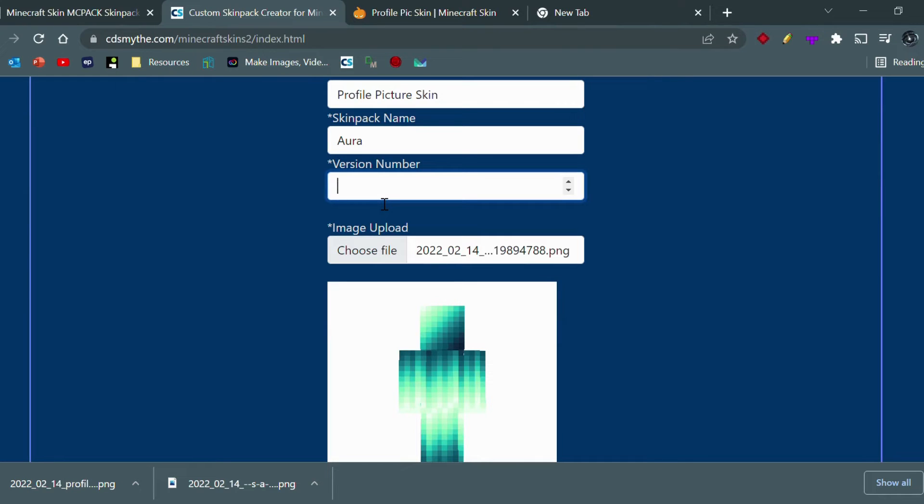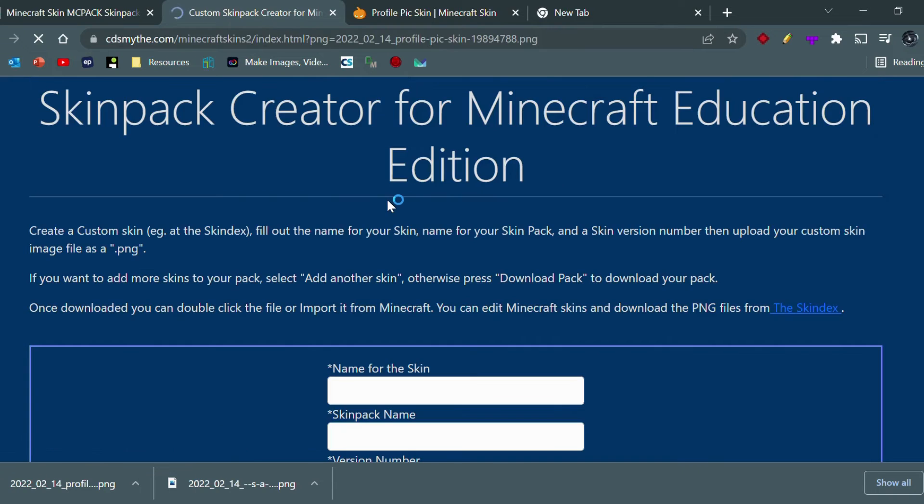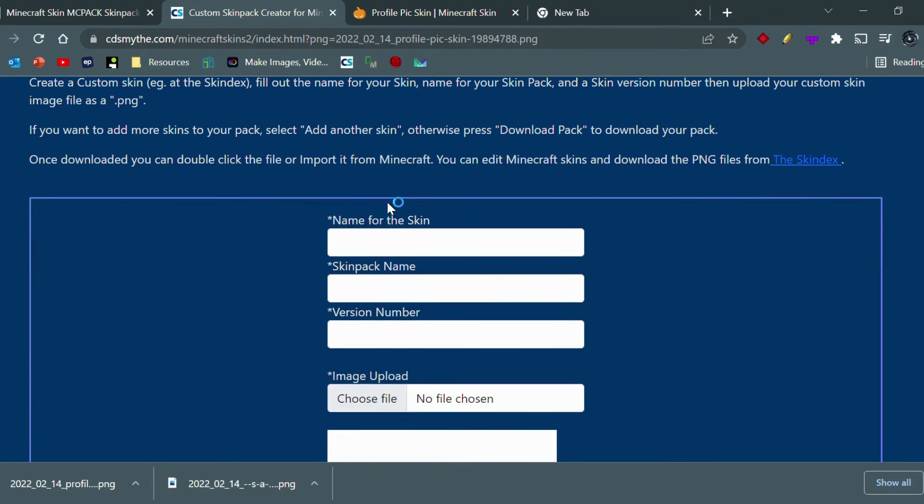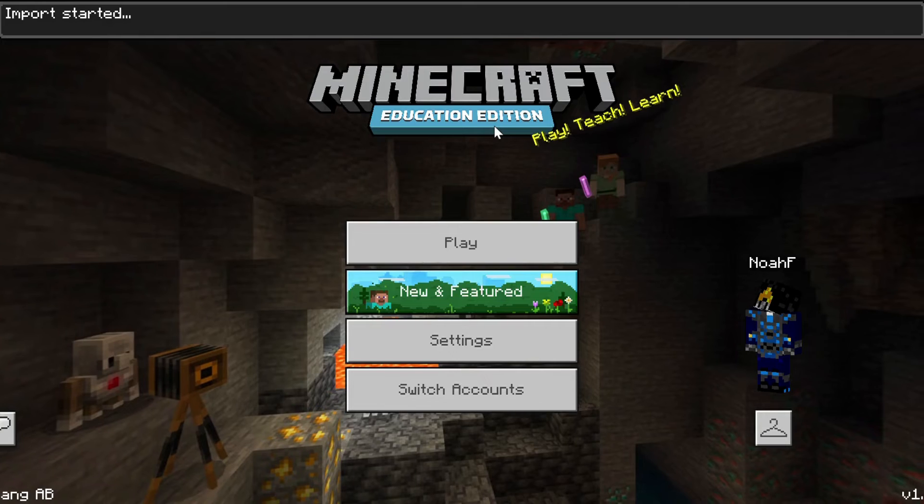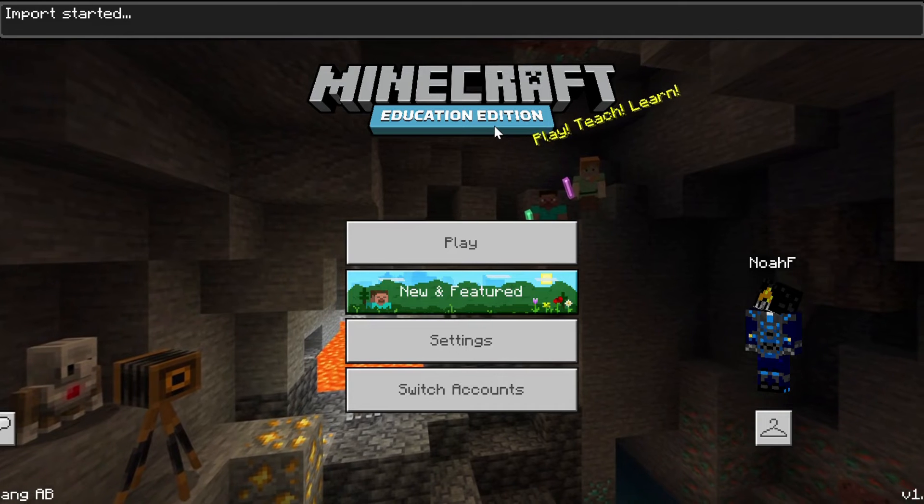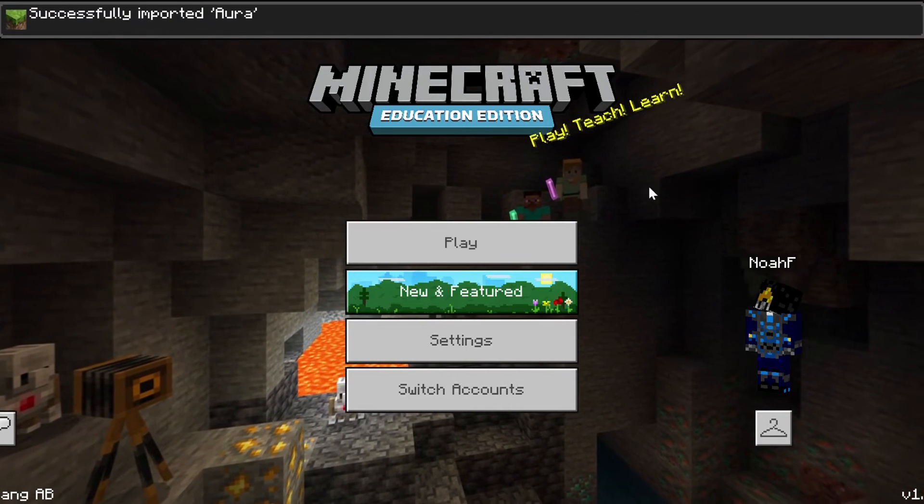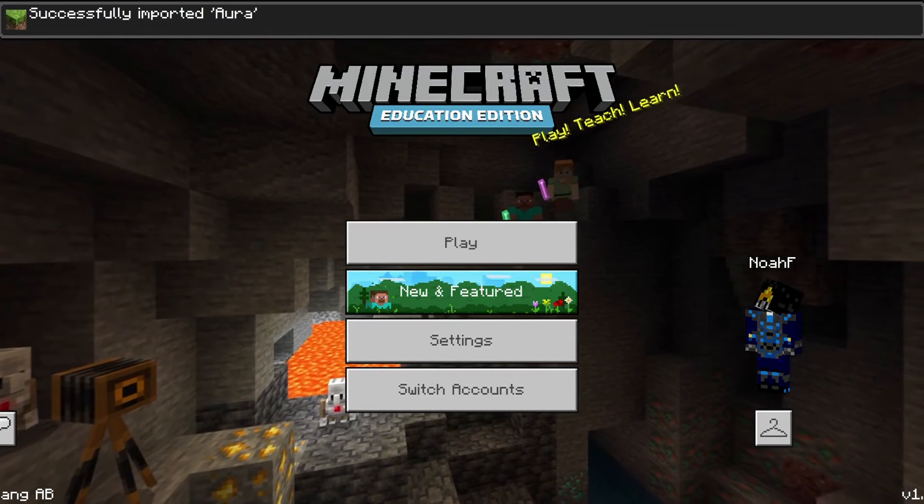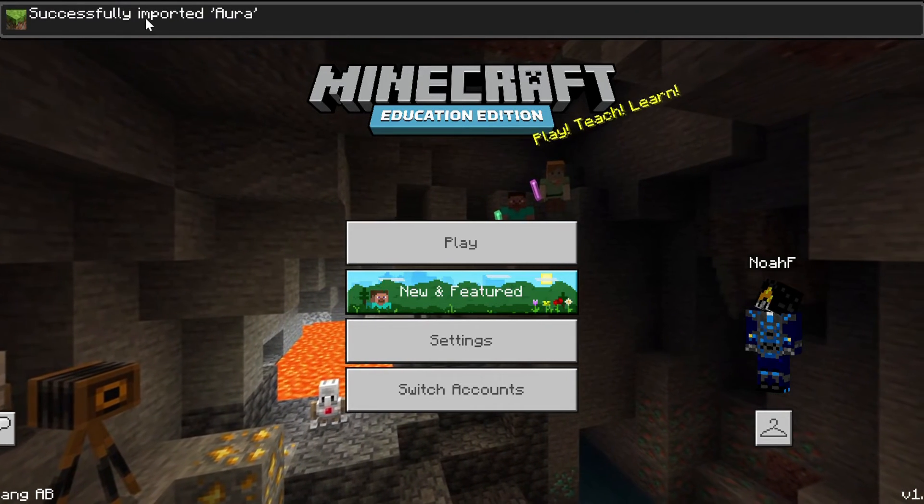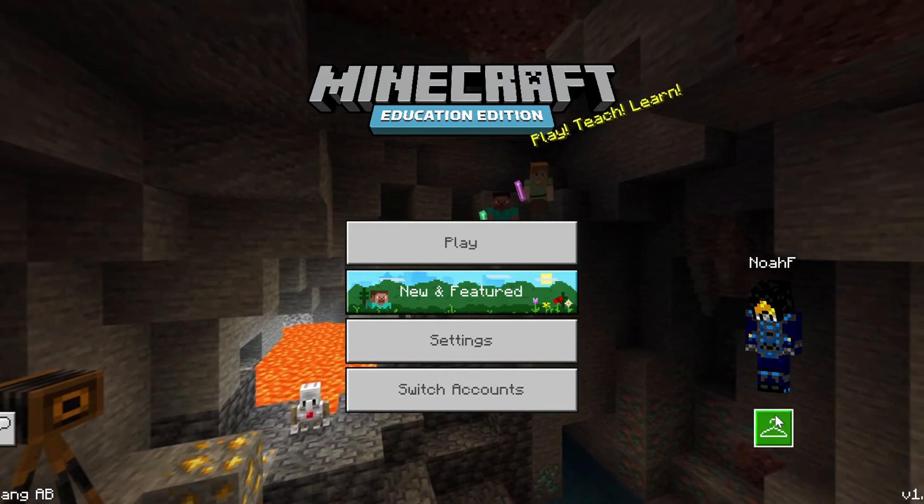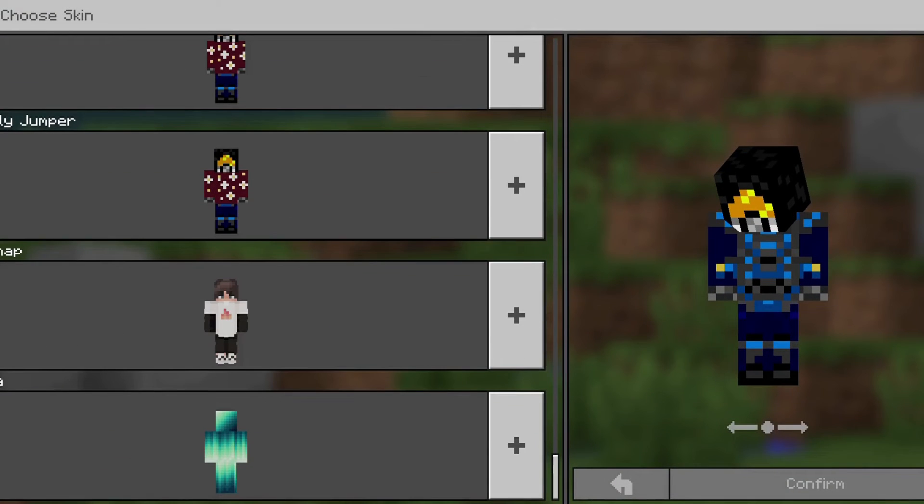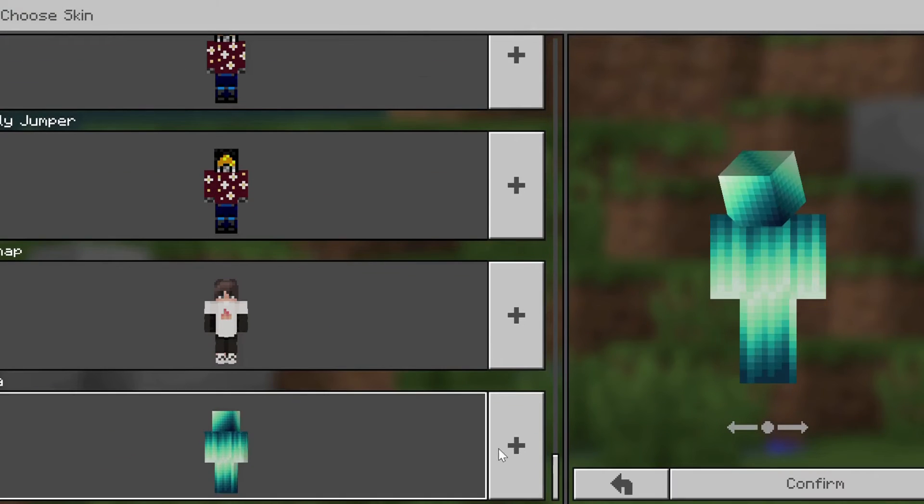The version number is also important - you got to put in the version number, the current version that you're playing on. For me, I know I'm playing on 1.17, so that's all I have to do. Download the pack and there you go. As you can see, we've successfully imported the skin into the game.